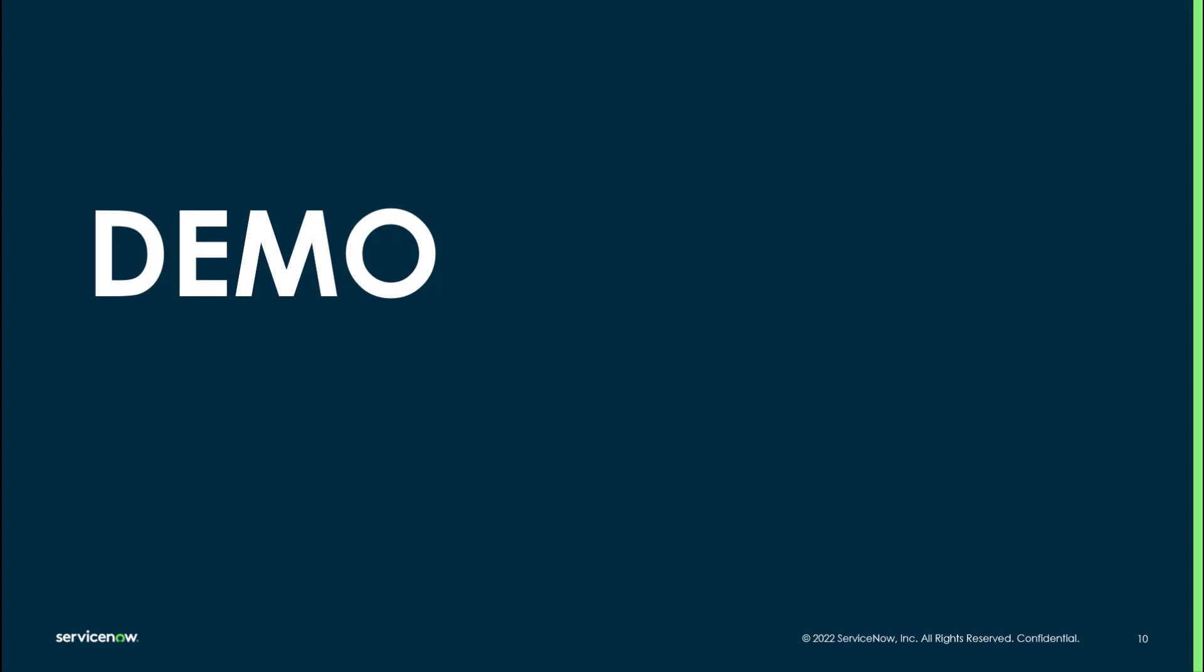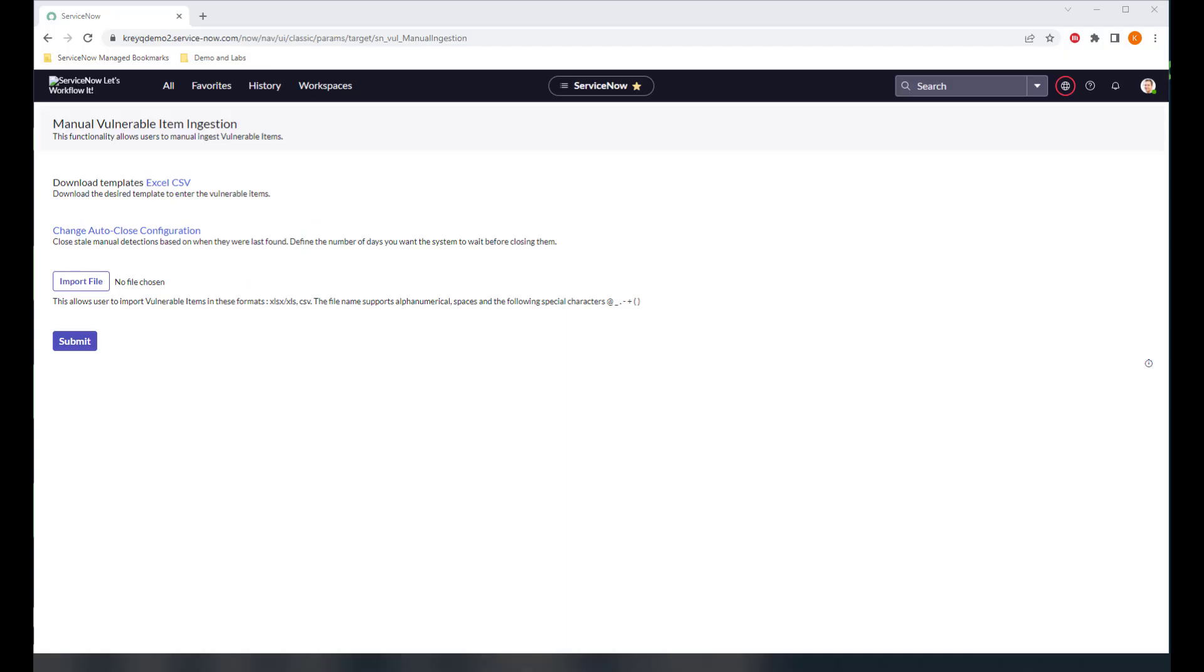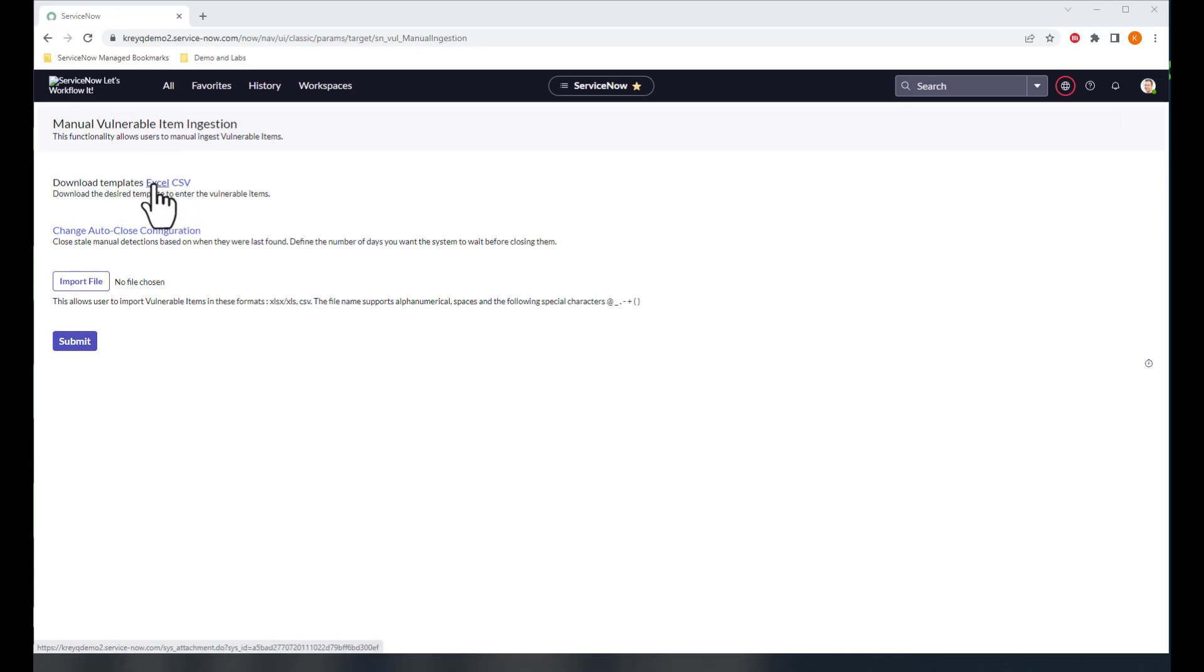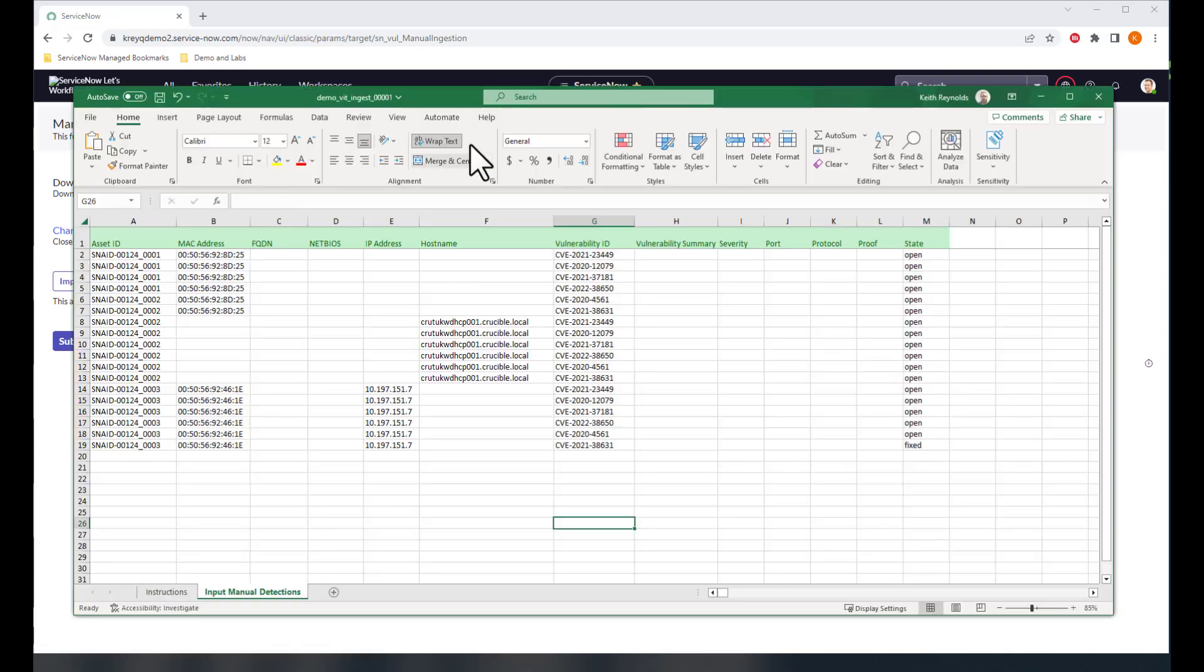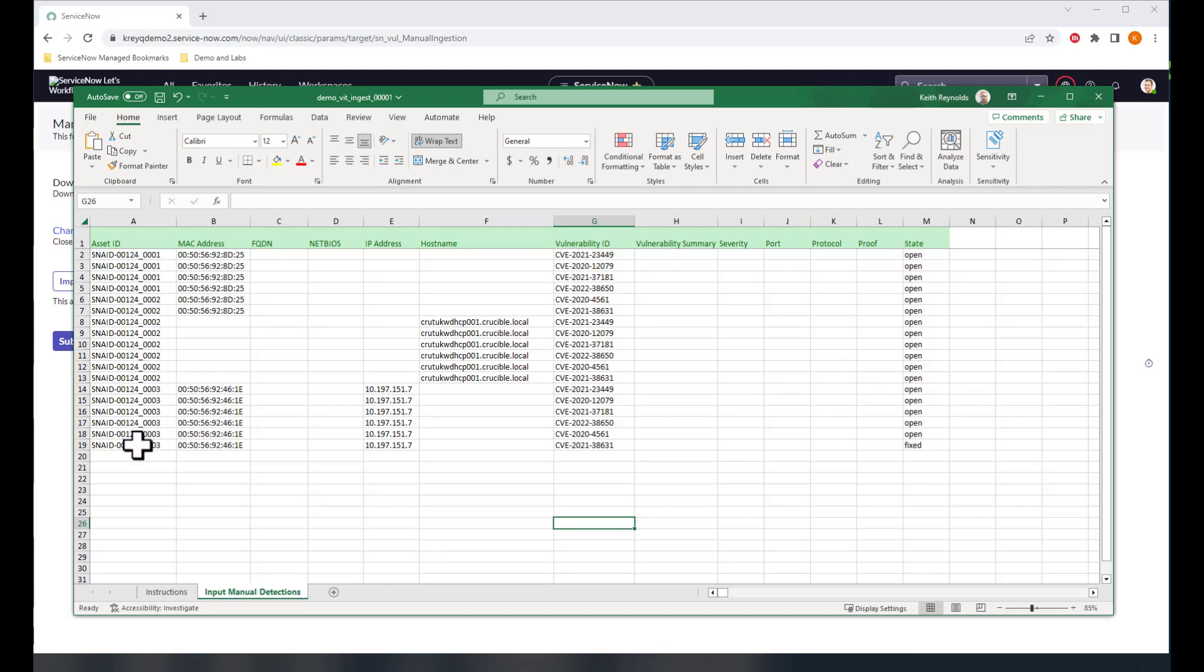So with that, let's get into a demo. Okay, so starting with the manual vulnerable item ingestion page, you can see there's a link here for downloading the template in Excel or CSV. I've already done that in Excel. I'll bring that template up right behind the screens here. As you can see, I have this pre-filled out. This is the same one we looked at in that PowerPoint presentation just a moment ago.